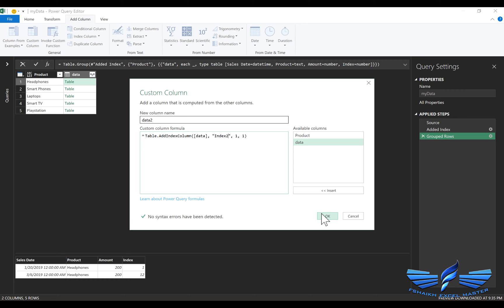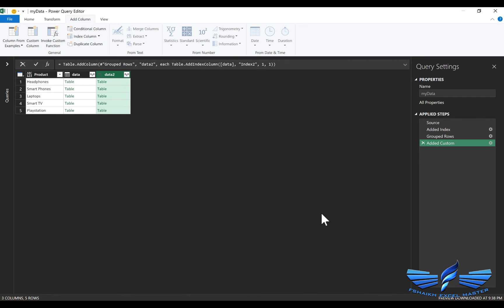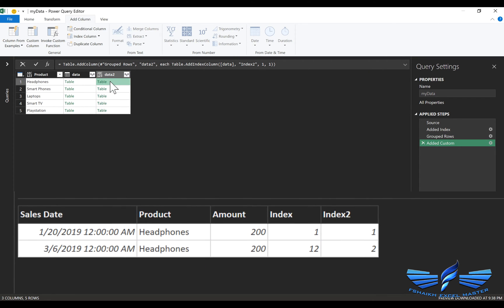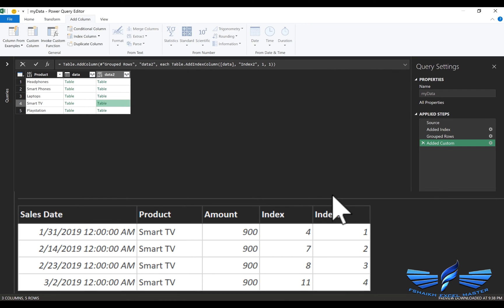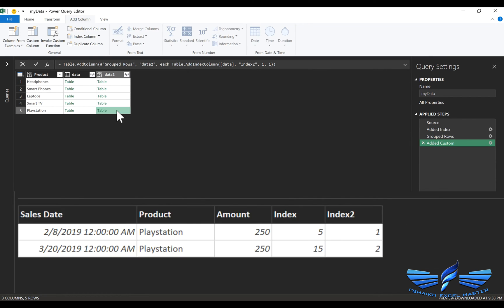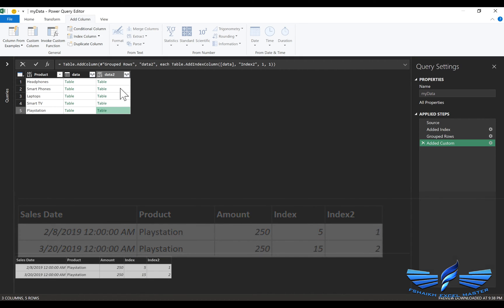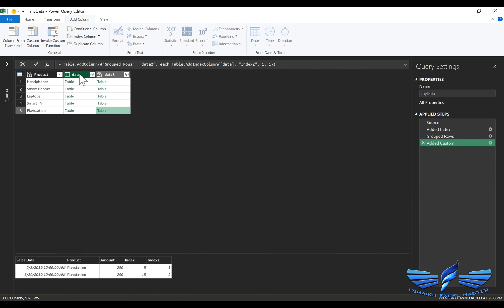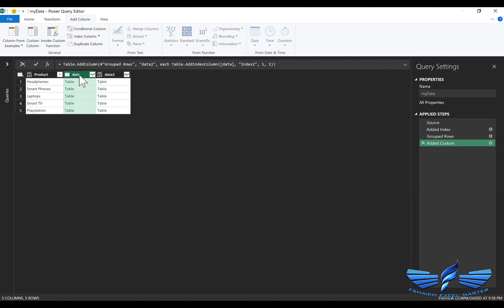Boom, here we have it, the occurrence has been repeated 1, 2 and let us go and check it over here. We have 4 occurrence for the Smart TV and for the Playstation 2 occurrence, wonderful.